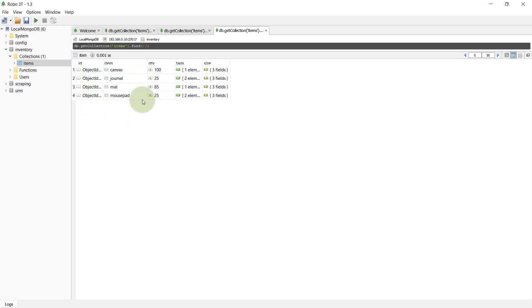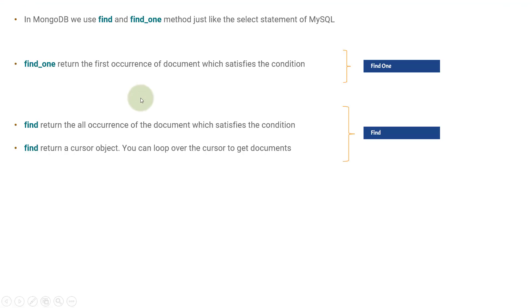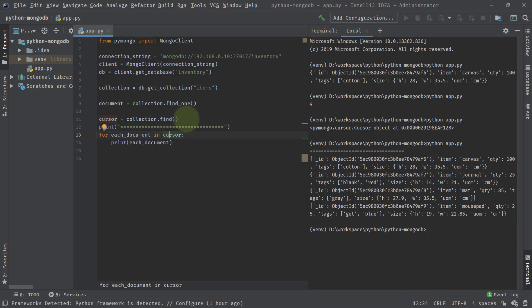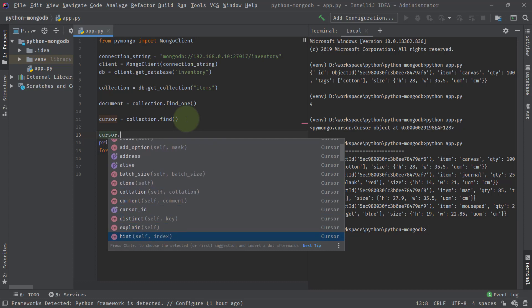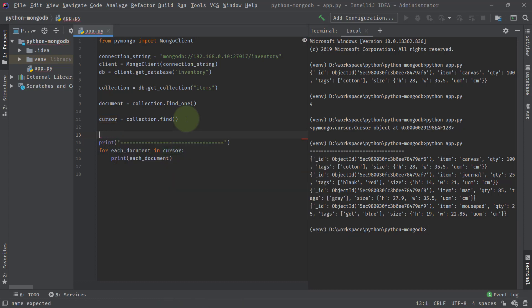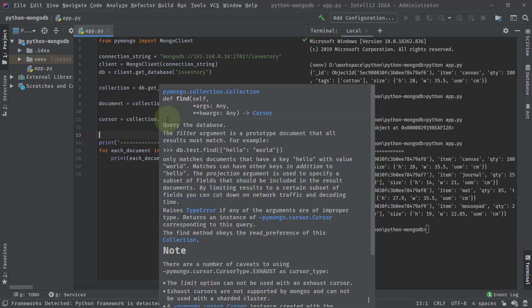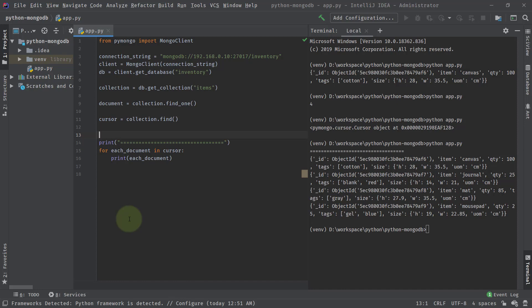You can also do various things with the cursor object — for example, doing cursor.sort and other options we'll see later on. So this is how you find documents inside MongoDB. When no filter or query parameter is provided, find_one returns the first matching document and find returns all documents. If you have 1000 documents in your collection, find will return all 1000. This was all about this video — hope you find it informative. Please share these videos with other people, and thank you for watching.